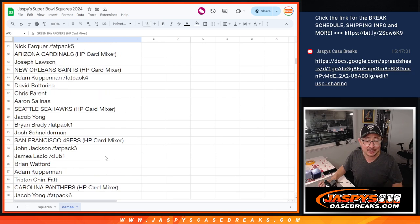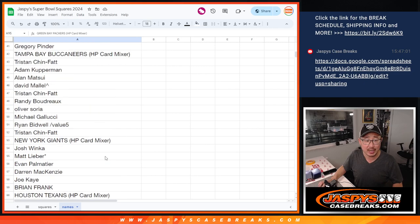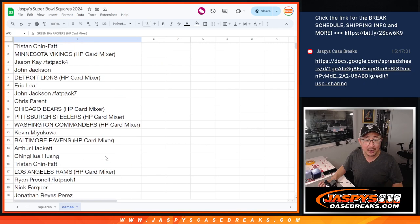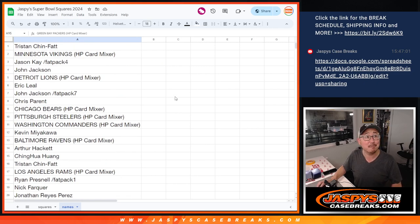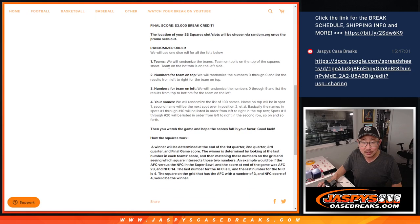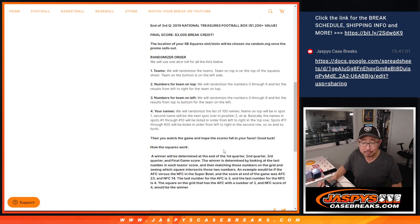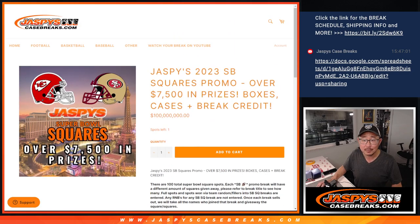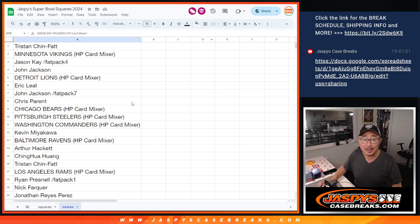Thanks, everybody, for getting into the action. Appreciate you. Good luck with the squares. Jaspey's CaseBreaks.com. I think that's it, right? I did all the randomizers. One, two, three, four. All right, good luck, gang. Bye-bye.